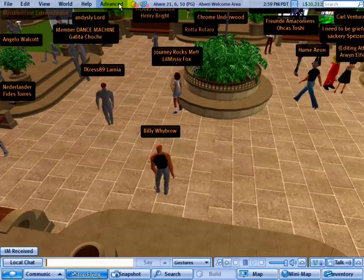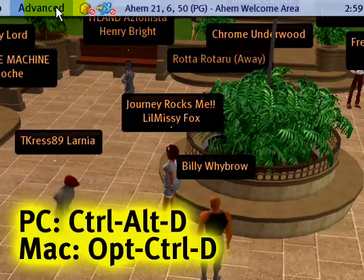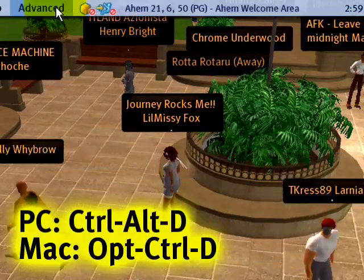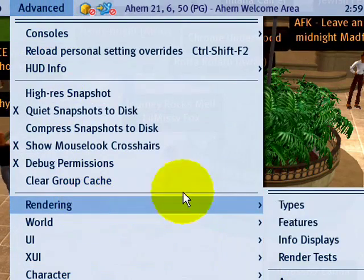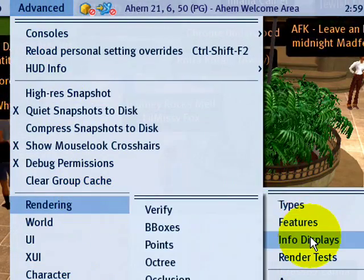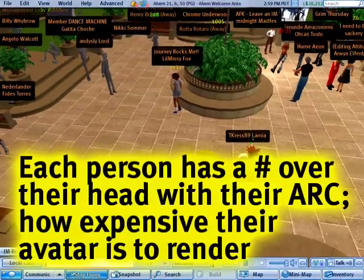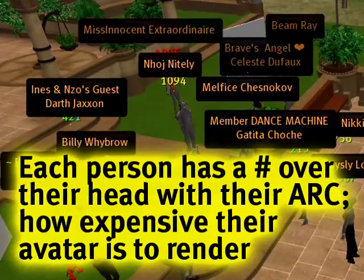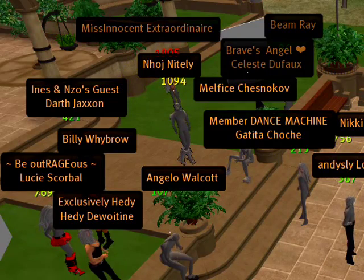Let's have a look at where to see the ARC — it's in the Advanced menu. If you don't have one, press Ctrl+Alt+D on a PC or Option+Ctrl+D on a Mac. Head over to Rendering, then to Info Displays, and then ARC — Avatar Rendering Cost. Numbers will appear as floating text: green means good, yellow is moderate ARC, and red is high ARC.